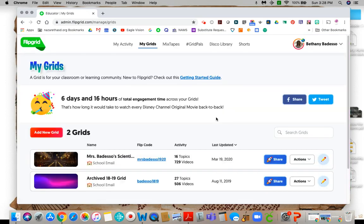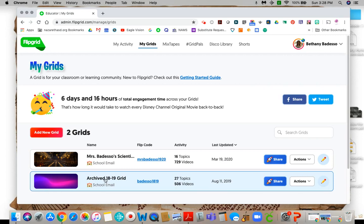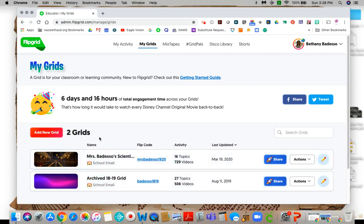You can see that this is my board from last year that I have archived and this is my grid this year. If I were going to, basically what I'm going to do is every year I'm going to add a new grid so that I can keep my videos from the past but I want to have a new grid for my new students.